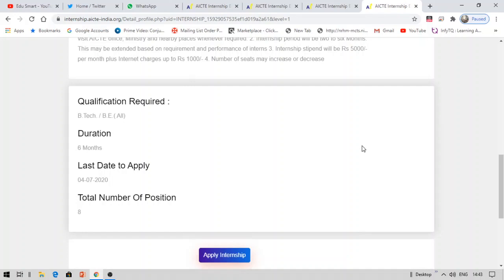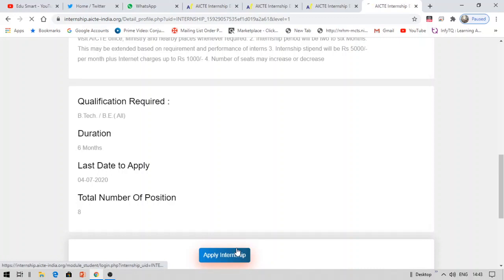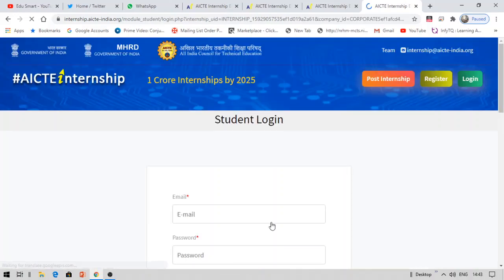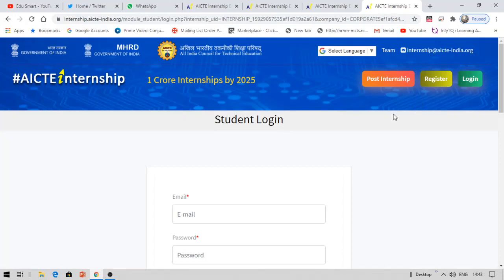In order to apply for this, you need to create an account on this. Click this apply button. So apply internship. Now you can see this register button. You need to register for that. After that, you have to log in and apply for that internship.